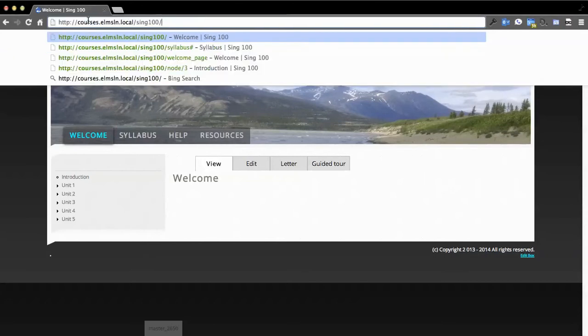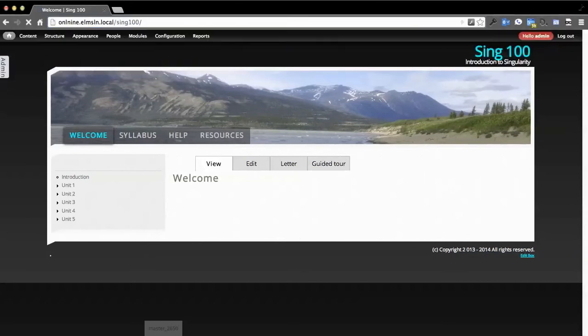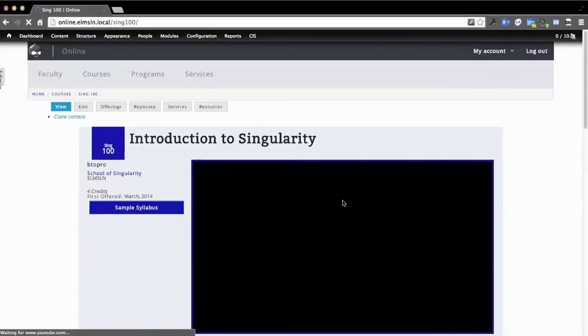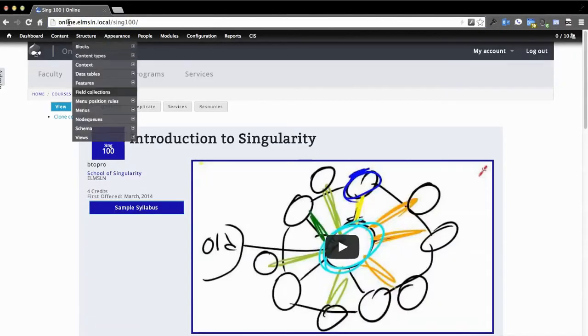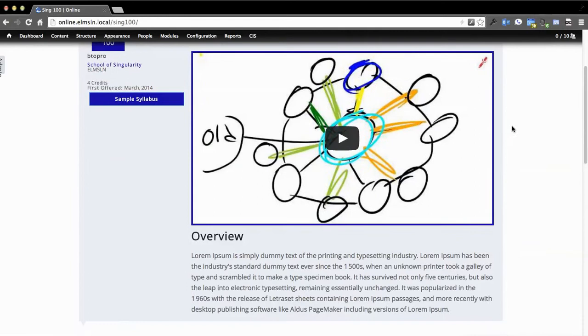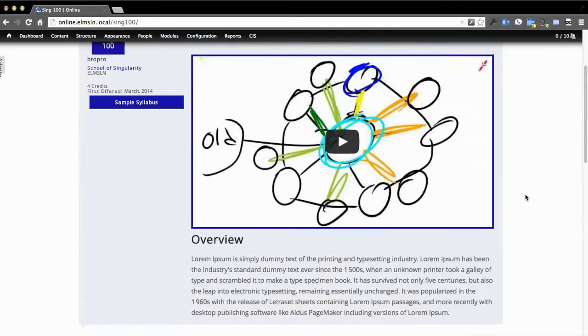So we can very easily jump to other tools. Online.elmsln.local/SING100 is the promotional and the front-facing online presence of this course. It's also the record that stitches the entire experience together.